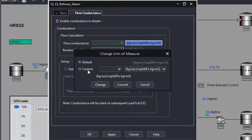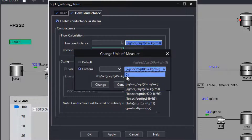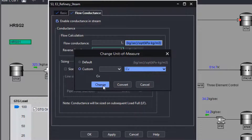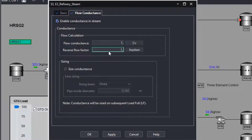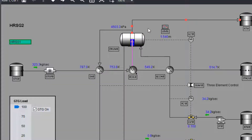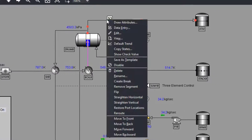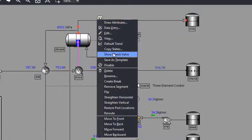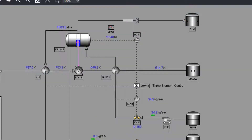simply open the data entry window and enable the conductance. Then enter the desired conductance or use the line sizing to calculate the appropriate value. Use the reverse flow factor to simulate a check valve in the line. A special icon highlights streams with conductance.